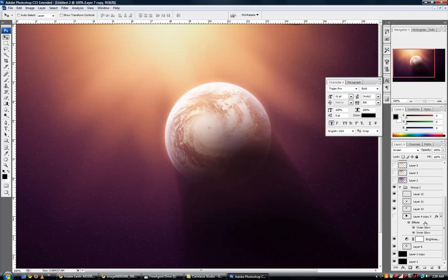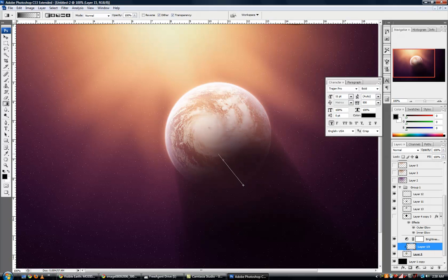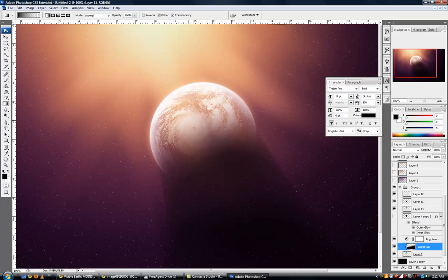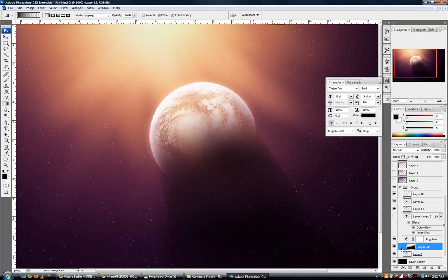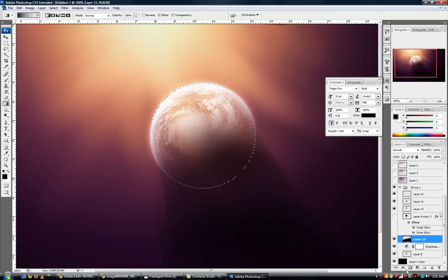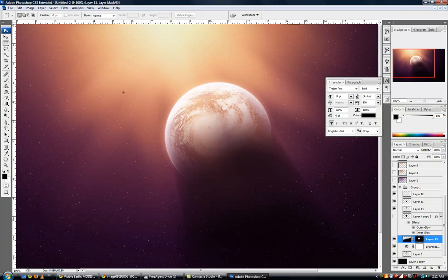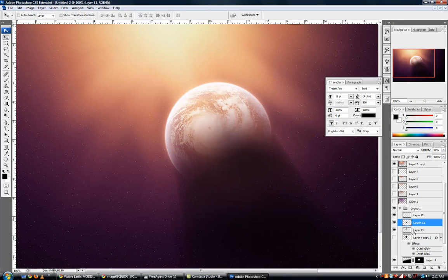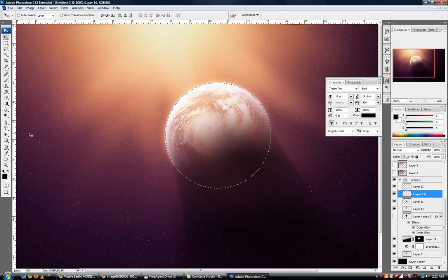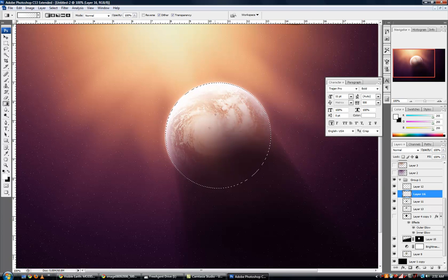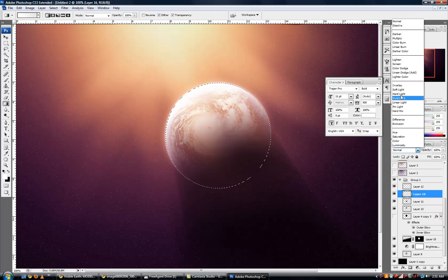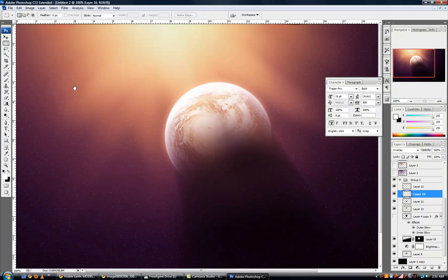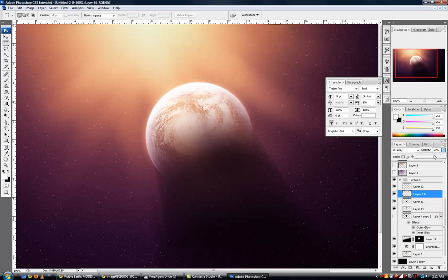And I'm still really not satisfied with that shadow, but what can you do? Just adding some general tweaks to our planet. I'm just trying to make it blend better with the atmosphere.